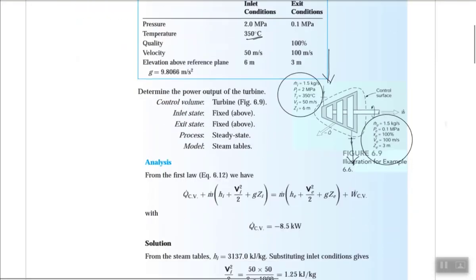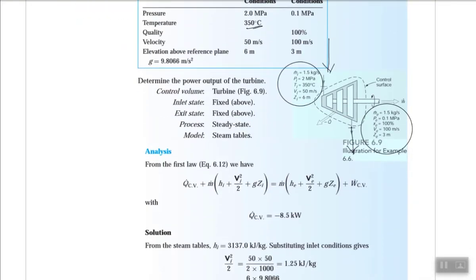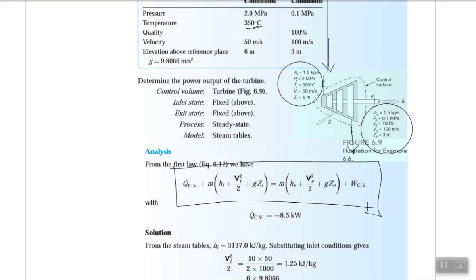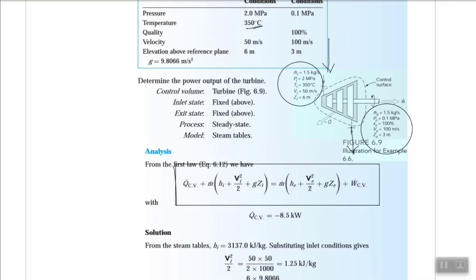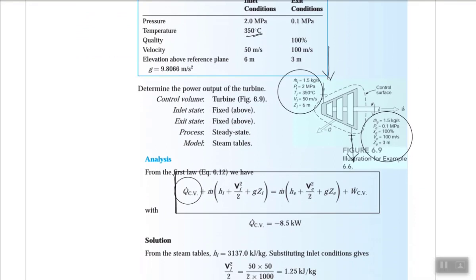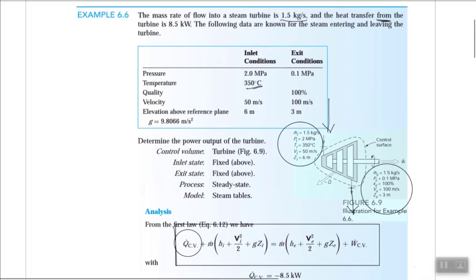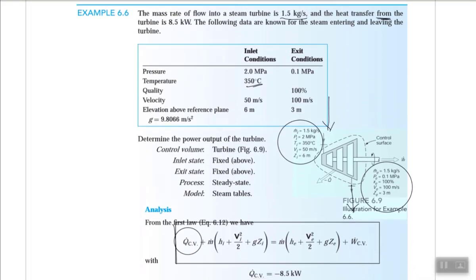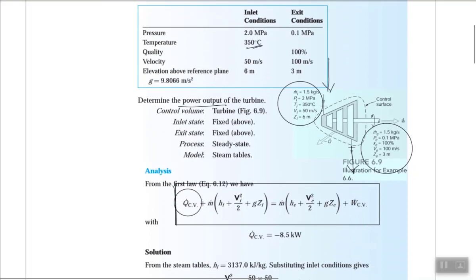Looking at the steady flow energy equation: Q minus W equals the change in energy terms at exit minus inlet. Q is given as 8.5 kJ/s (kilowatts). We need to find the power, i.e., the rate of doing work.